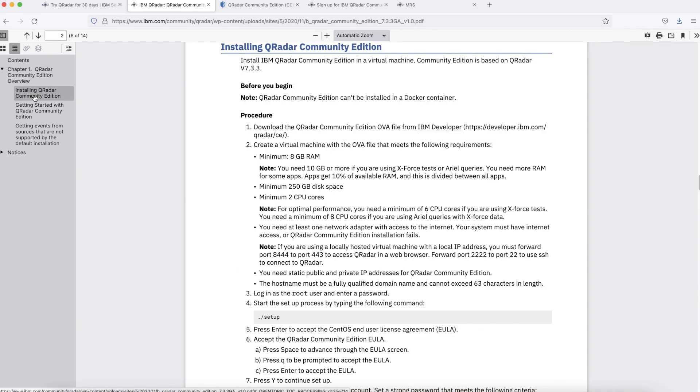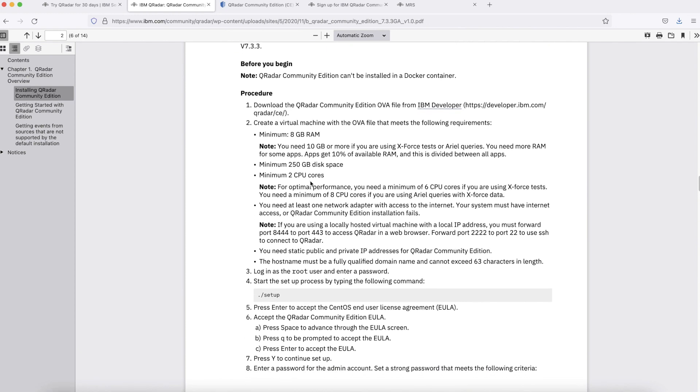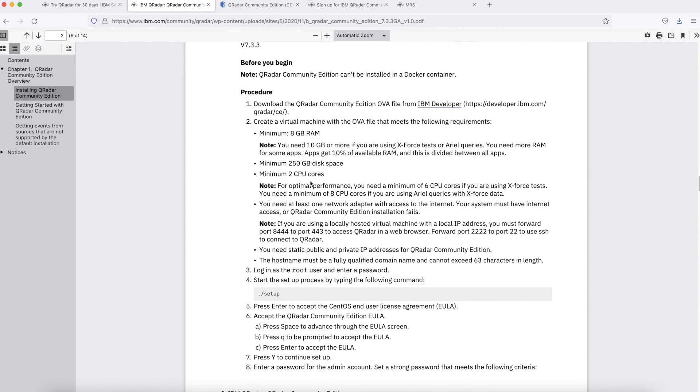These are the instructions we are going to follow while installing IBM QRadar Community Edition. As you go through the system requirement, we have minimum memory required is 8 GB. You can give 10 GB of memory if you are planning to use X-Force test or install applications. Minimum disk space required is 250 GB. Minimum number of CPU cores required are 2. But if you are looking for optimal performance, you need to give 6 CPU or more.